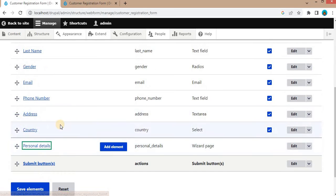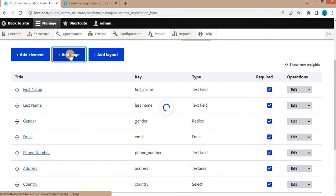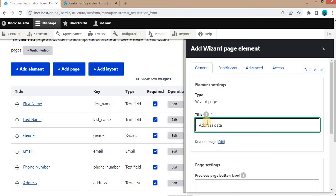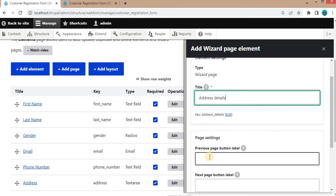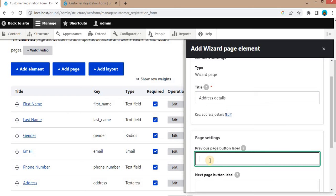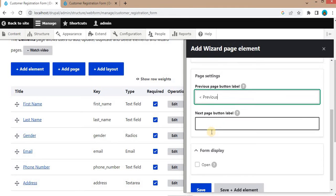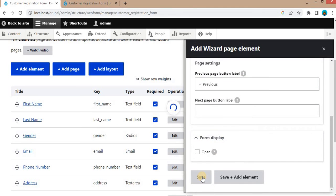So now the first page is added. Now we will add the second page as well. Again, click on Add Page. Give the second step name as Address Details. On the second step, we will require the previous button, so we will add the label as Previous. No need to add a next button because this will be the last step of our form. Click Save.